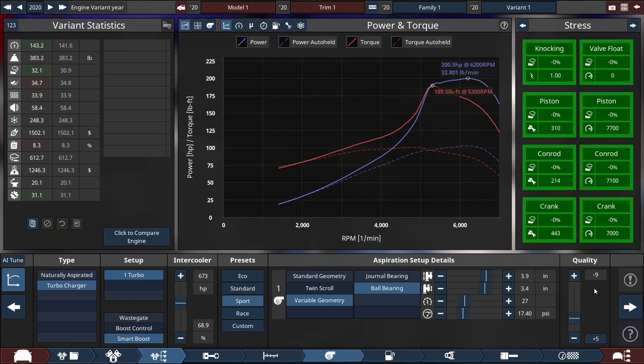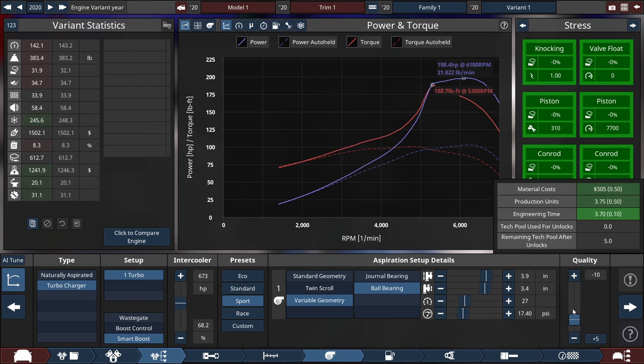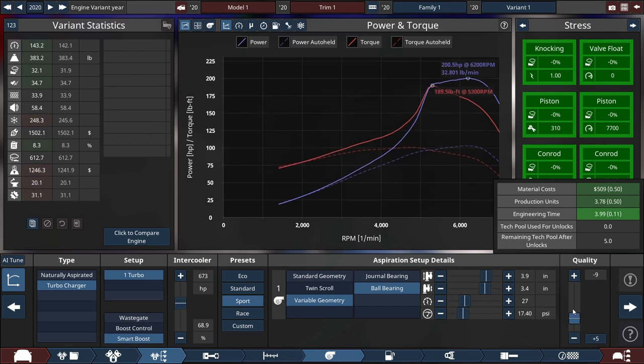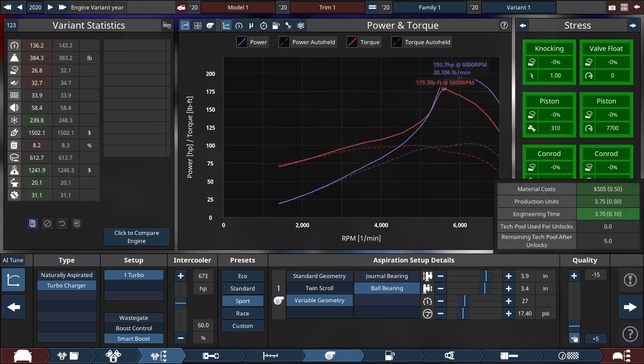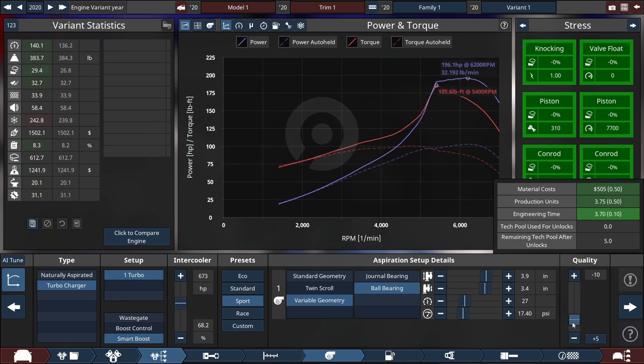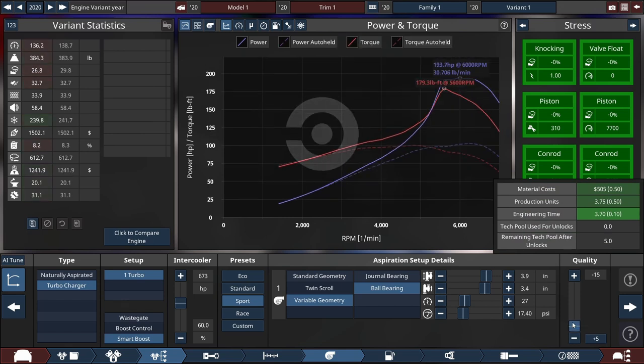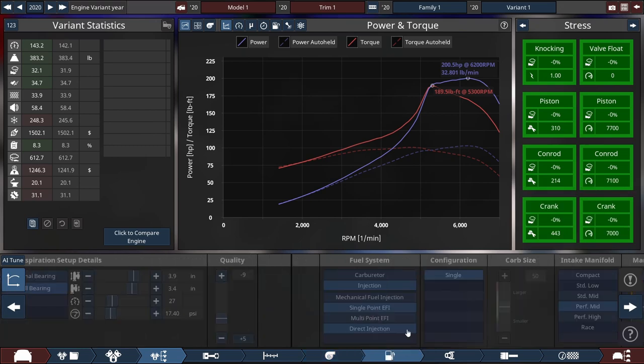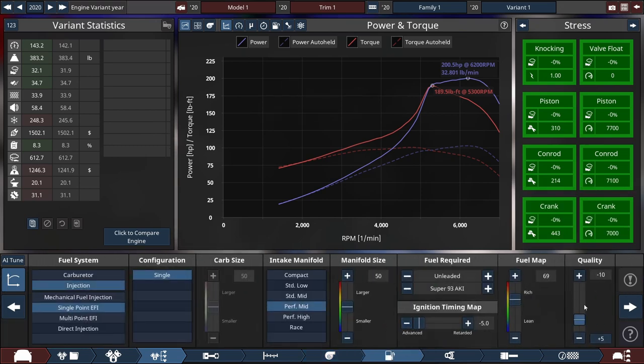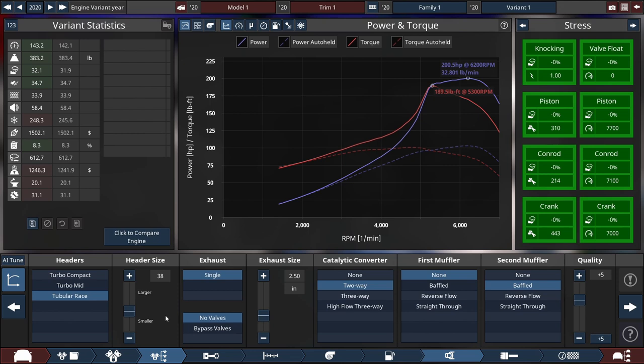I was screwing around with the turbo and stuff and quality is now negative 9 because I believe I was trying to see how much horsepower we could get. If we put this all the way down it's about five dollars more and we lose seven horsepower, so I think that's worth it in the long run.